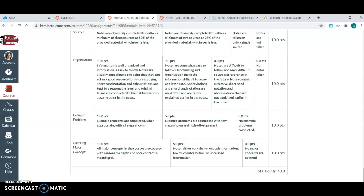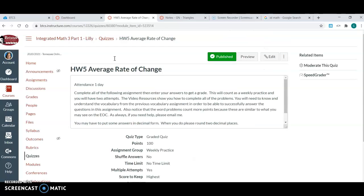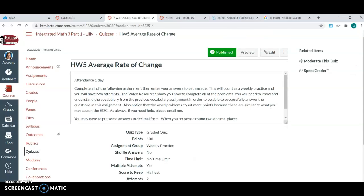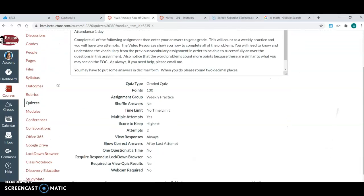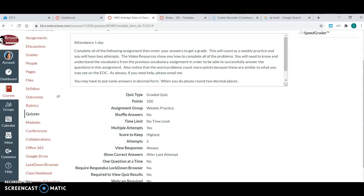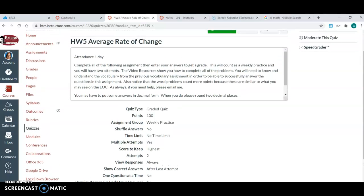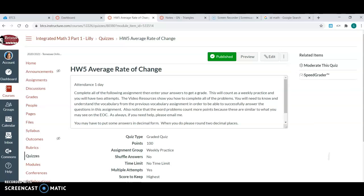Most things I have a rubric with just because it makes it very easy to grade. So then we have another assignment. You can see that they get two attempts, it's going to keep their highest score. This is just new - not new, they should know how to do average rate of change in math 3, but it's new this semester to these kids.